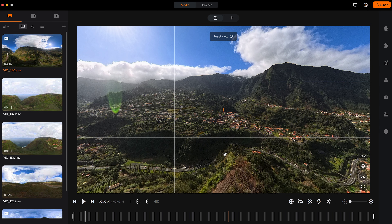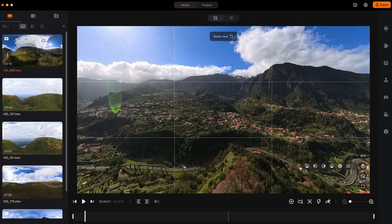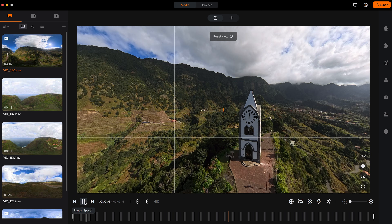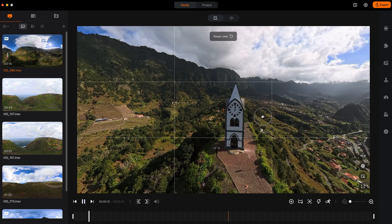By default, when you edit Antigravity videos, it has a direction lock applied. It's always going to look in the direction the drone is heading in, which is the front view, and this will give you less flexibility when editing. So if you want the most amount of flexibility when editing and to look in any direction without locking onto the front view, then select Free View. Now when I play back the footage, it's not going to lock onto the front view.